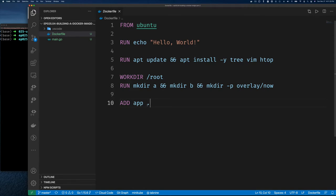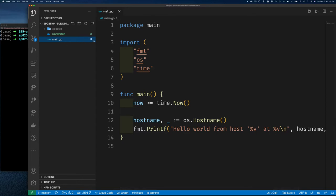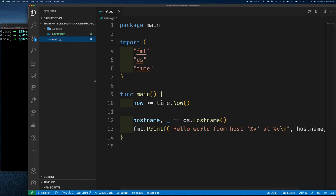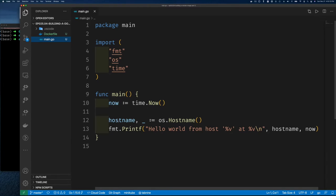The new thing here is the ADD command. I'm running ADD with a source file called 'app' and a destination of dot, meaning the current working directory which is root. I don't yet have a file called 'app' in this directory, so if I run this now it will fail. My intention is to compile a Go program and call it 'app'. The Go program simply gets the current time and hostname and prints a hello world message to the console.